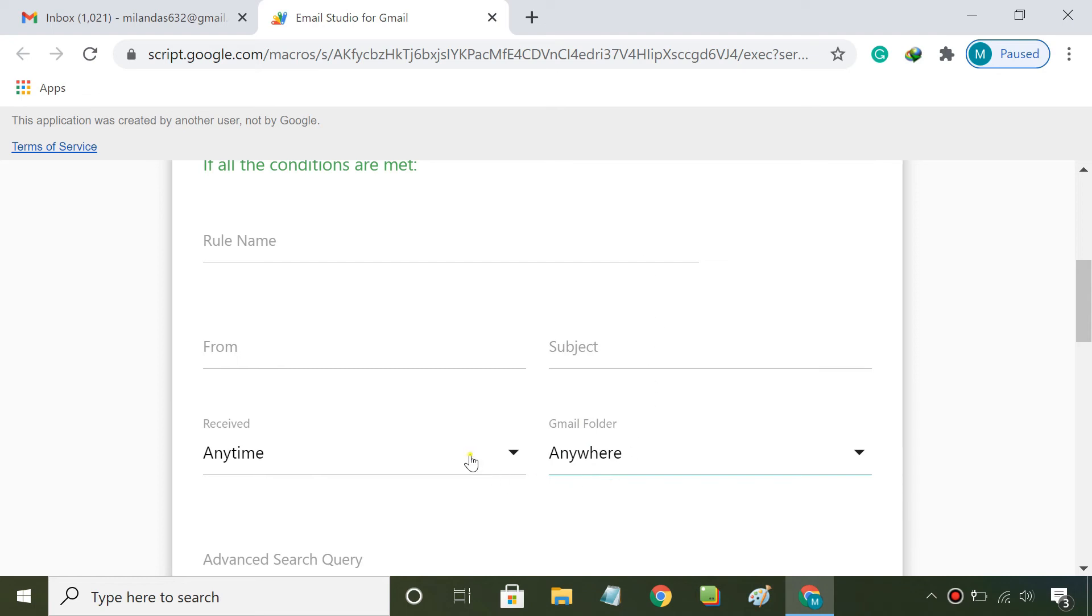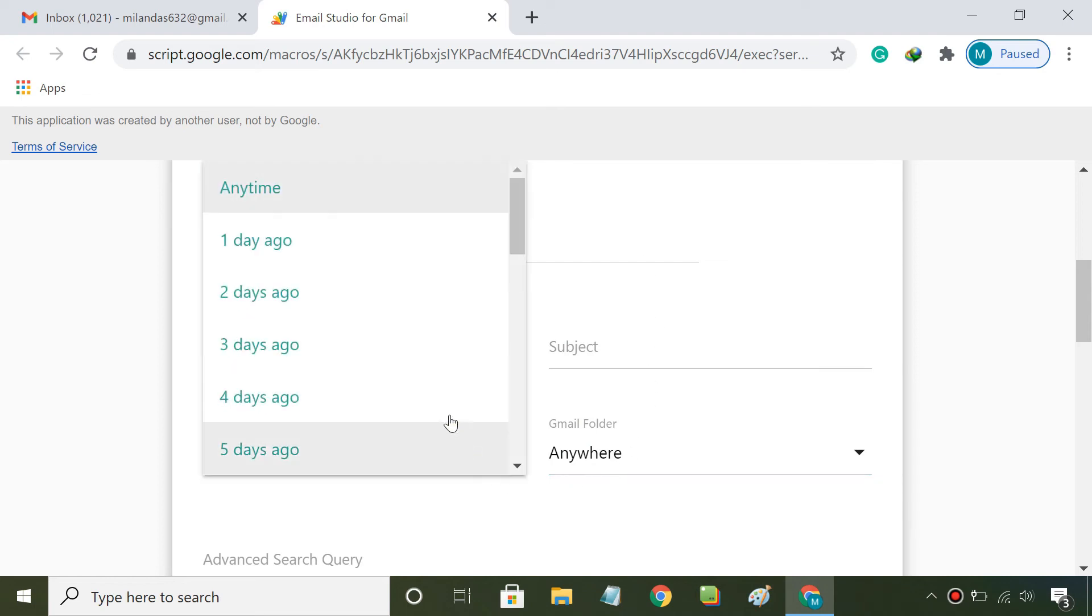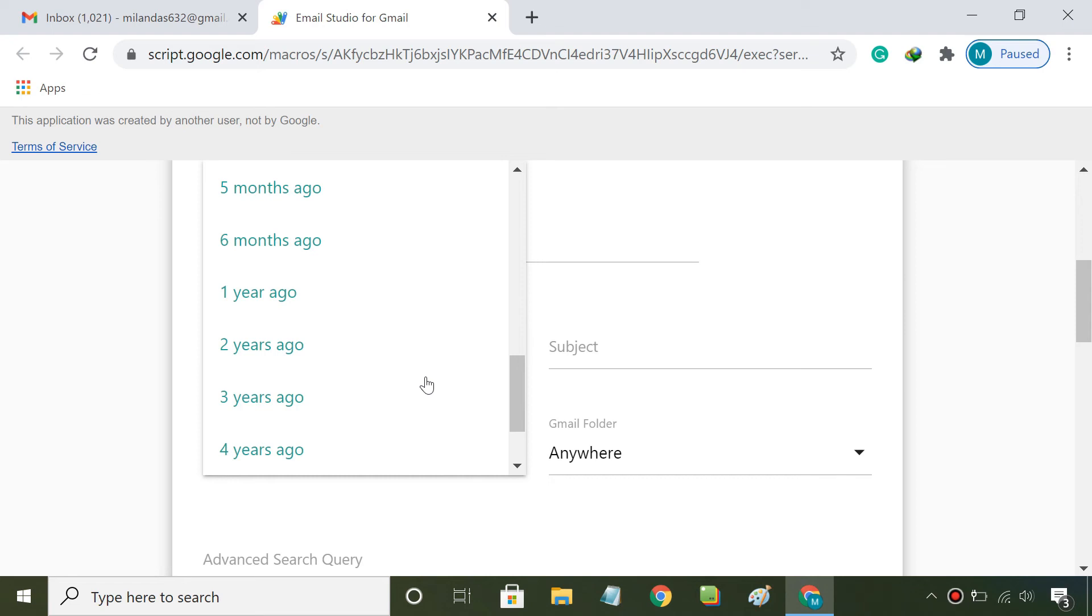Select the time frame after which a received email should get deleted. If you select one year, you'll automatically delete emails older than one year.